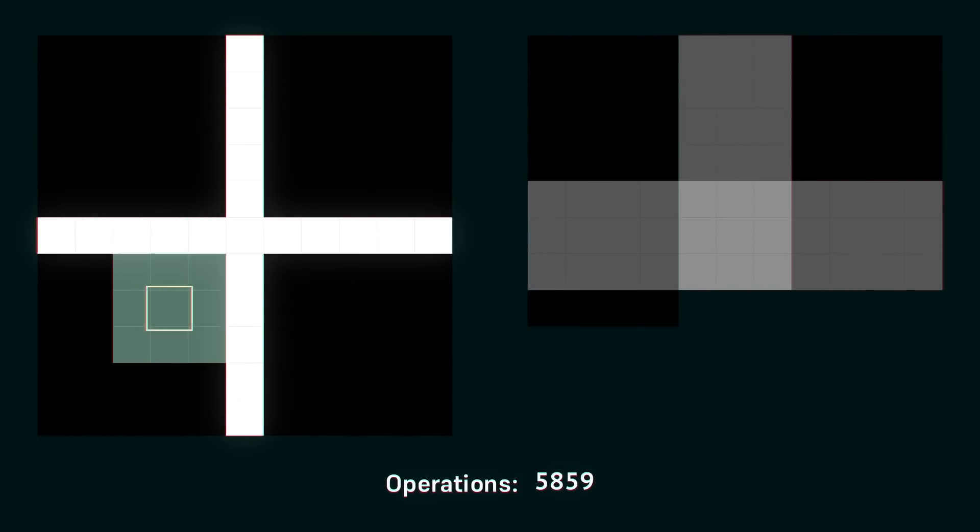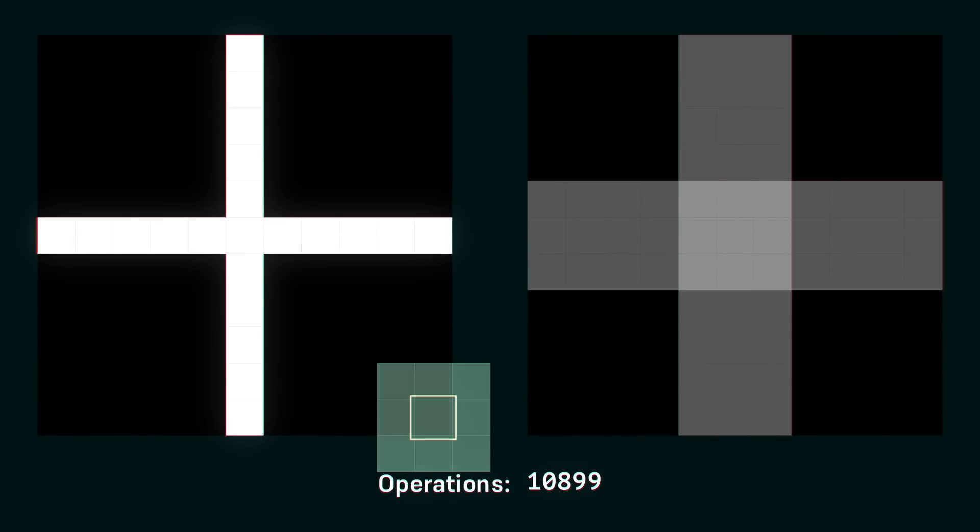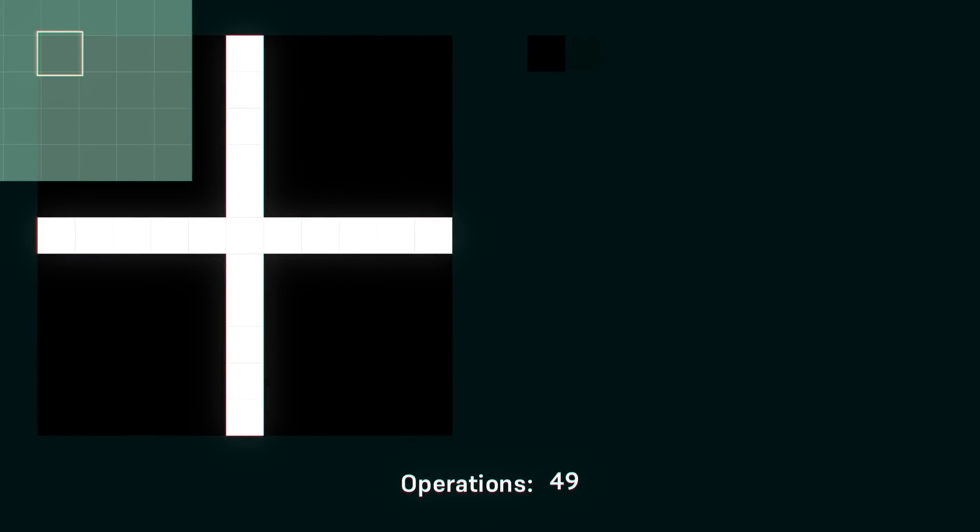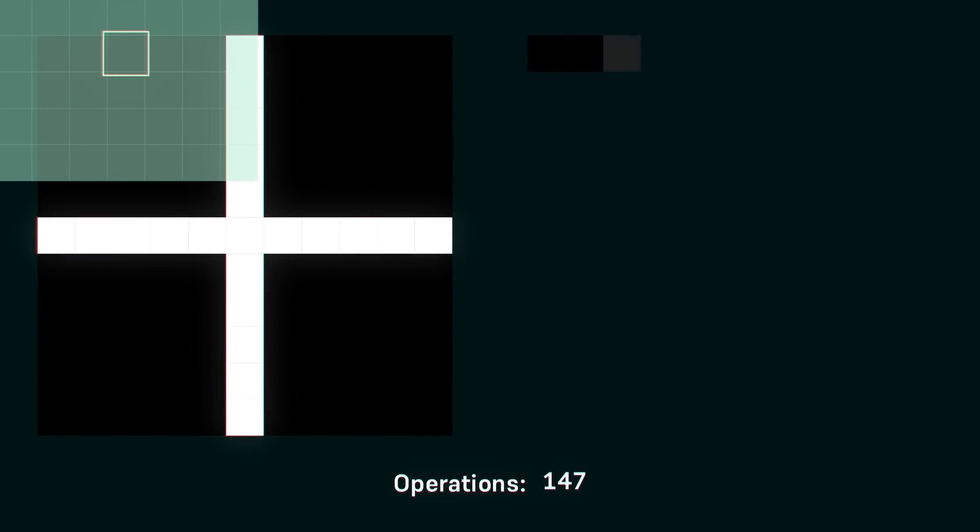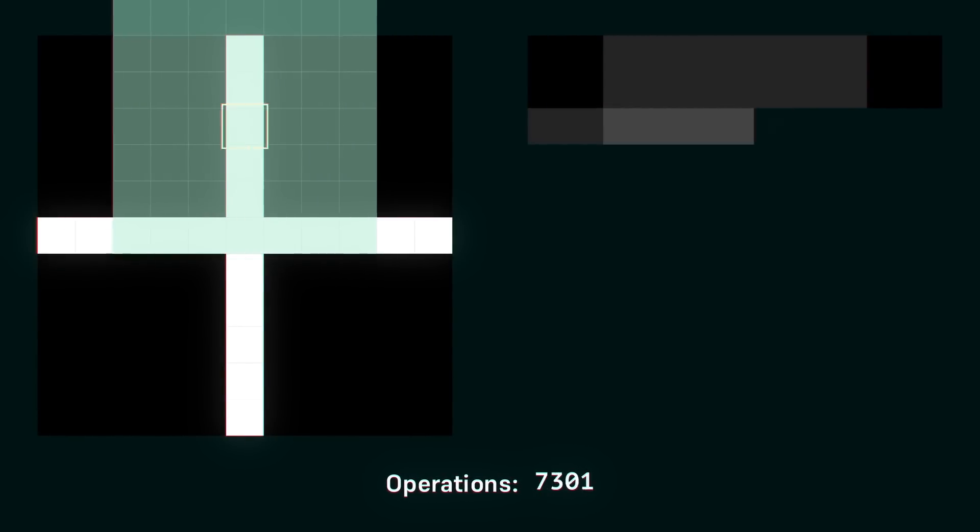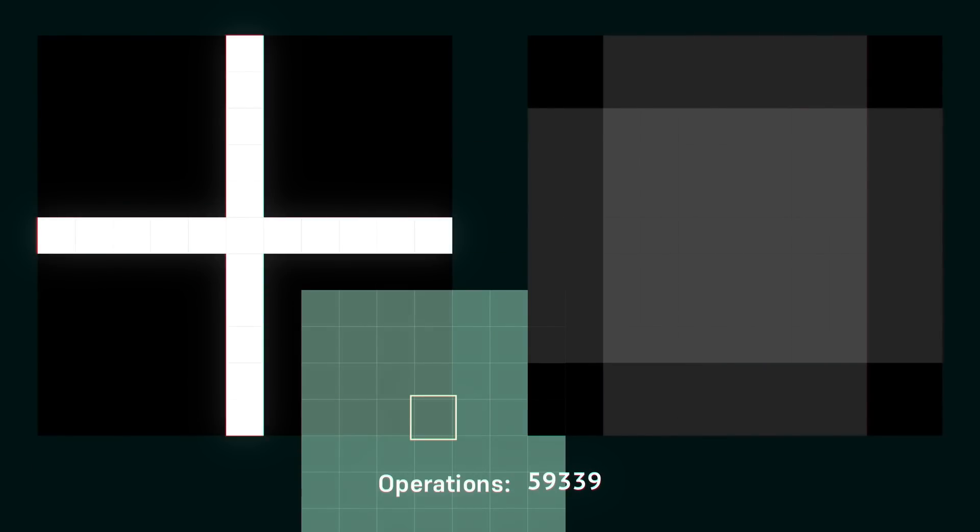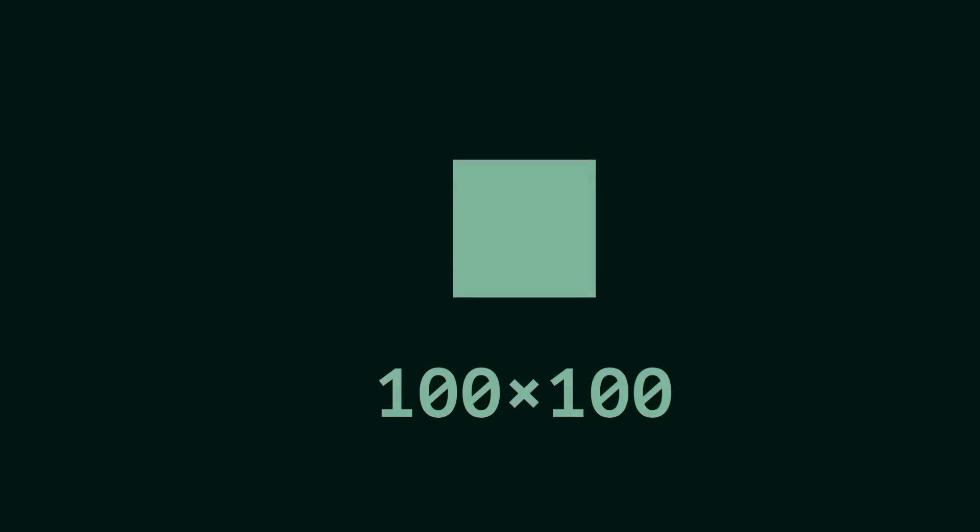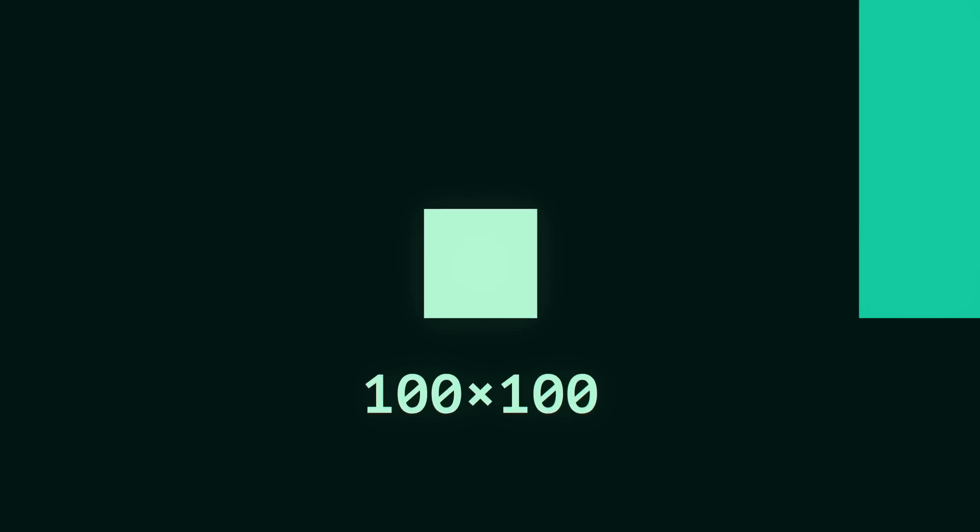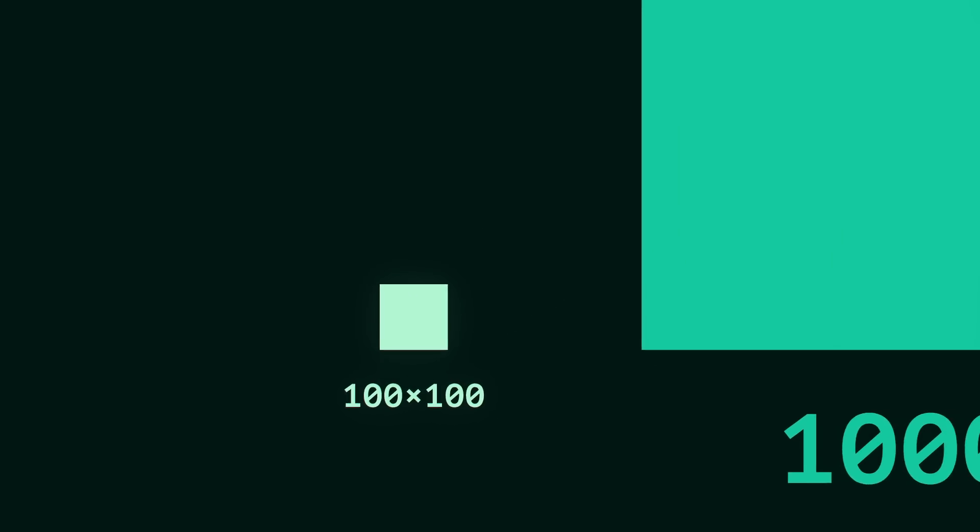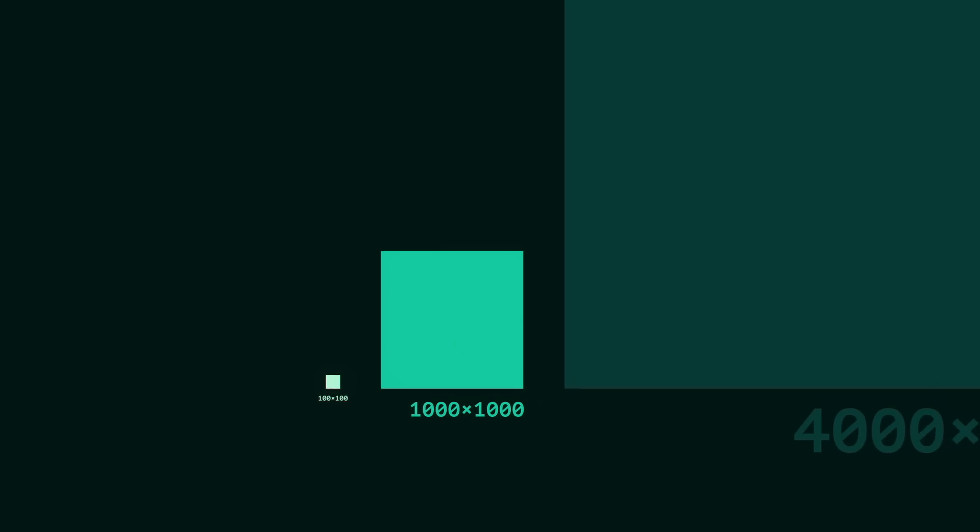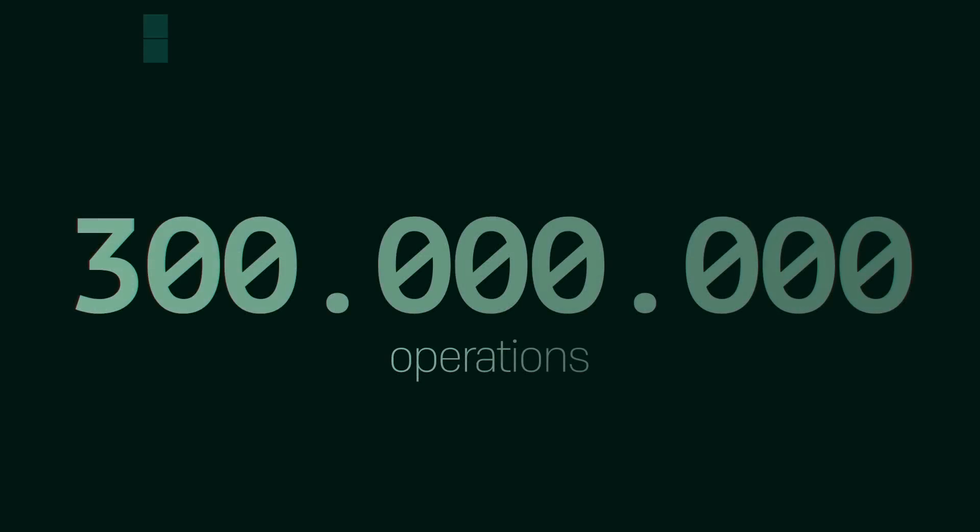This means that for every pixel we have to make at least 9 operations. This only gets worse if we increase the blur size. We'd make 25 operations per pixel for a 5x5 neighborhood, or 49 for a 7x7 blur. To put this into perspective, if we had a tiny 100x100 image, applying a 5x5 blur would mean 2.5 million operations. Again, a 100x100 image is tiny. We're used to working with images in the realms of 3-4k in width and height, which would take us on the realms of 300 million operations.